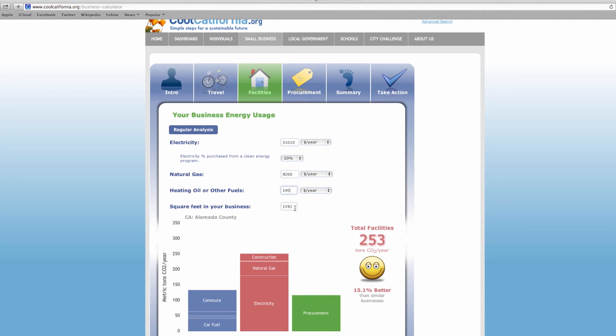Remember, if you do not have access to your specific information while using this tool, just leave the default values in place as they provide the best estimate for your type of business in your region of the state. For exact numbers on your business, you can request an energy audit through your local utility.